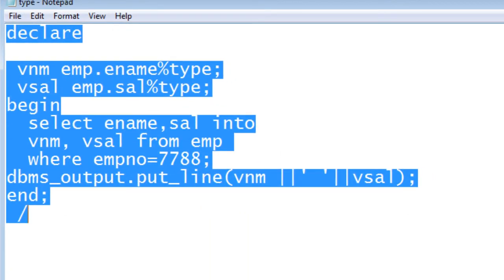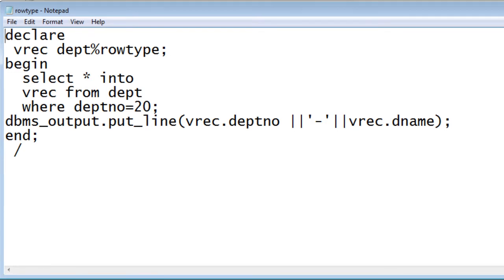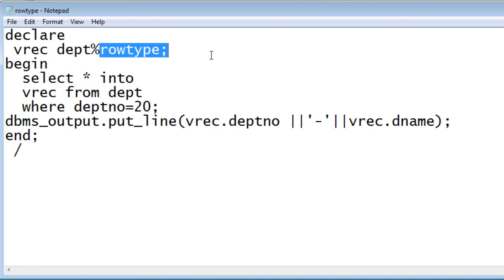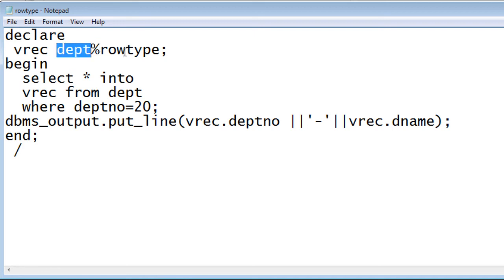Coming to %ROWTYPE: while %TYPE is used to take a single column's data type, %ROWTYPE takes the data types of all columns available in the table and assigns them to the variable — here called vrec. It acts like an array, or like a structure in C programming. In the declaration block, we declare vrec as dept%ROWTYPE, so all column data types from the department table are given to vrec.